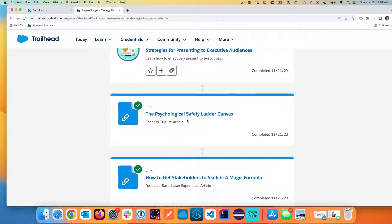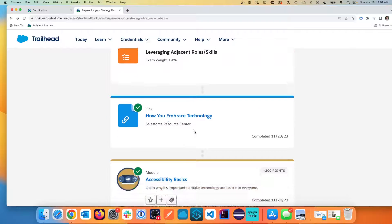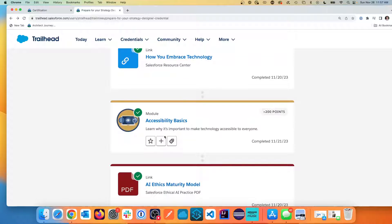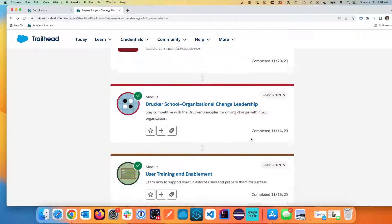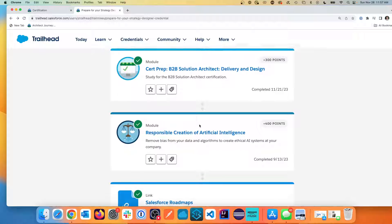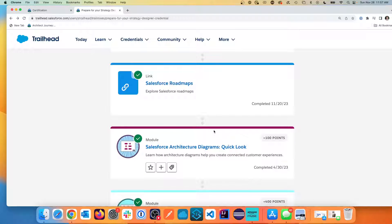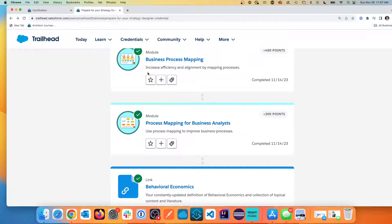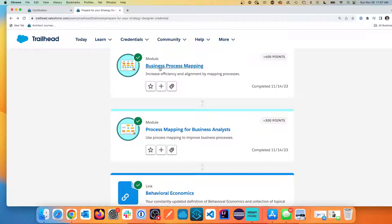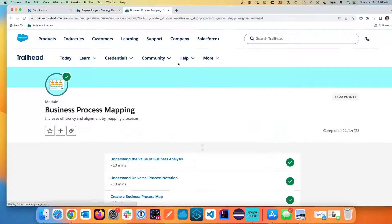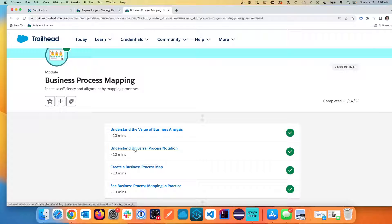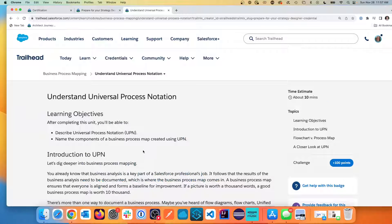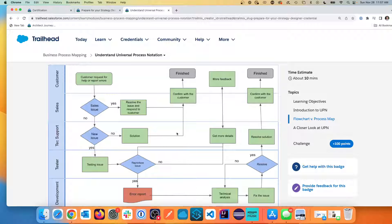You have working with executives and learning how to embrace technology. We talked previously about accessibility. Change leadership. User training. The AI. The roadmaps. Architecture diagrams. And then we're back to some of the overlap with the business analyst role on business process mapping. Let's take a quick look into here. We again, from a previous review, we're looking at BPMN. Being able to understand you're doing strategy for a purpose. This is where you're starting to overlap with the BA capabilities and mapping out what you're finding.